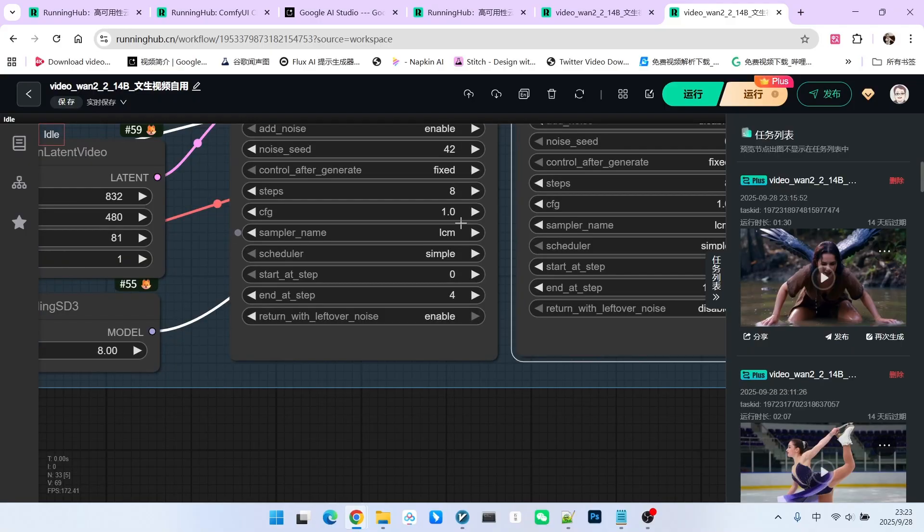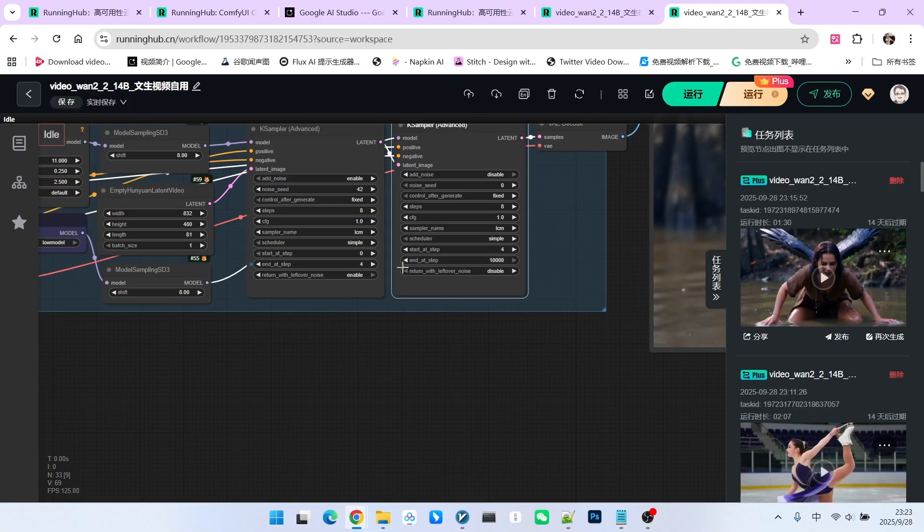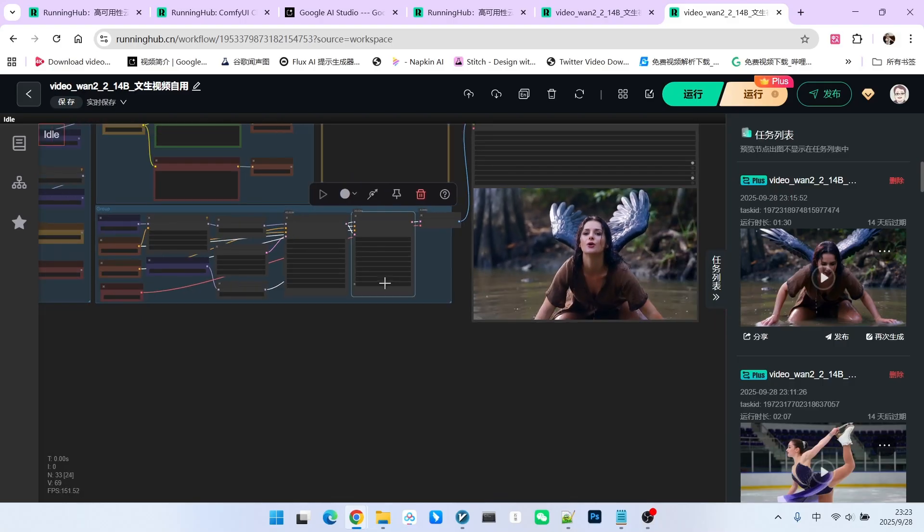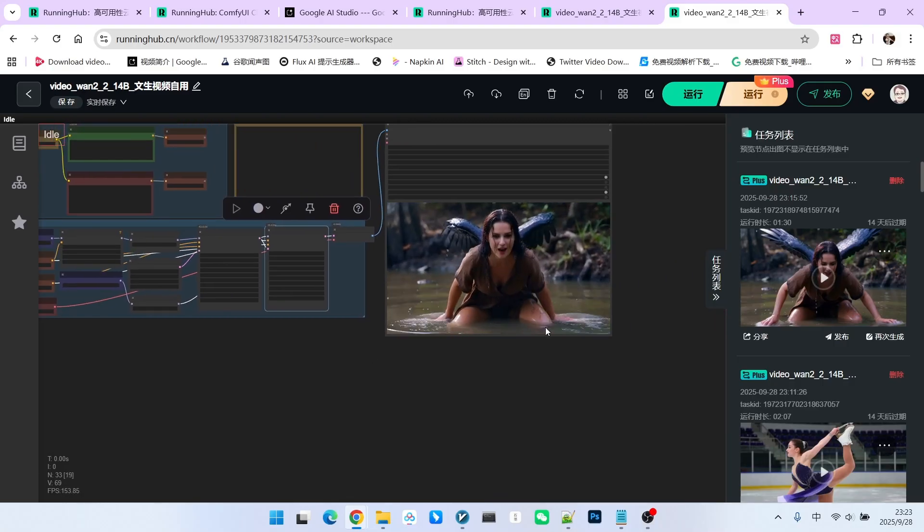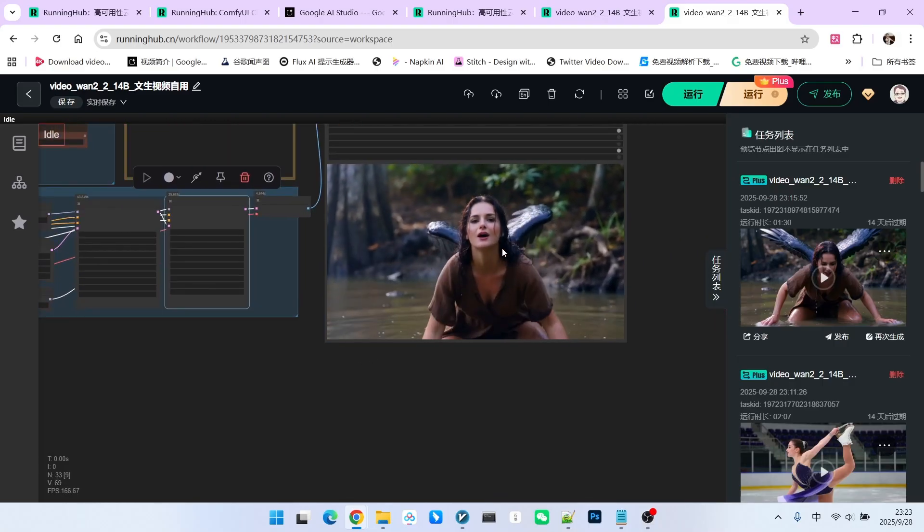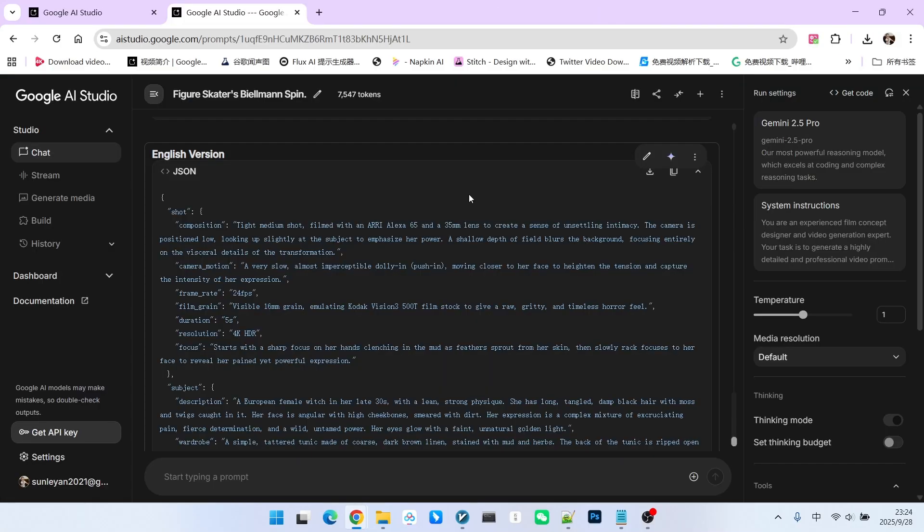Pay attention here. The sampler I am using is LCM, not the traditional UniPC. After decoding, you get the result you see here. Now for the key question, how was this prompt generated?